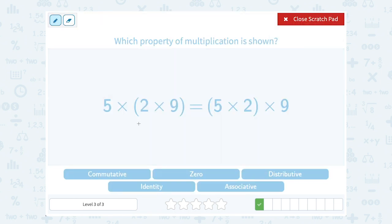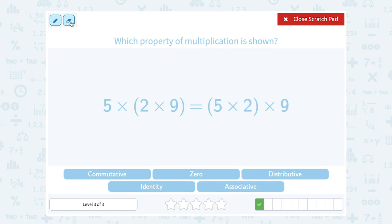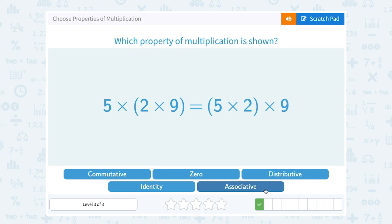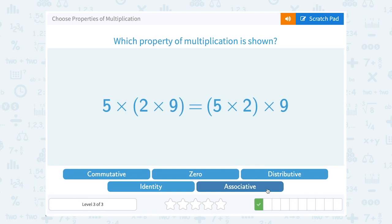Putting the grouping symbols here means multiply two times nine first, then multiply by five. Putting the parentheses here means multiply five times two first, then multiply by nine. When they show we can multiply in any order by moving the grouping symbols, we call that the associative property. The grouping symbols tell us how the numbers associate or group with each other — that's how to remember it.